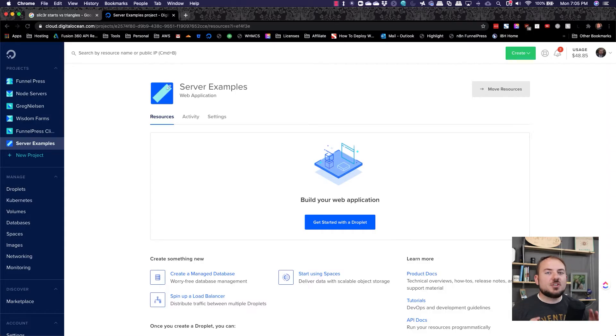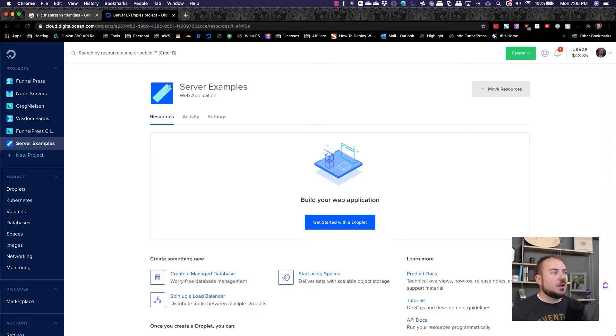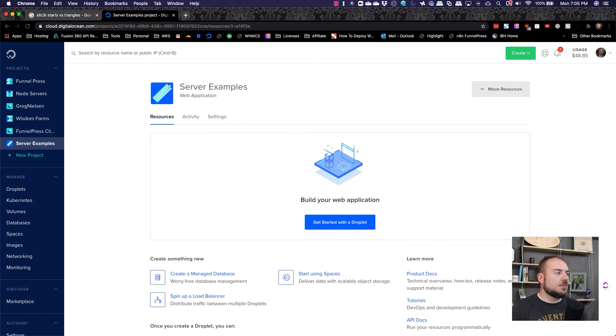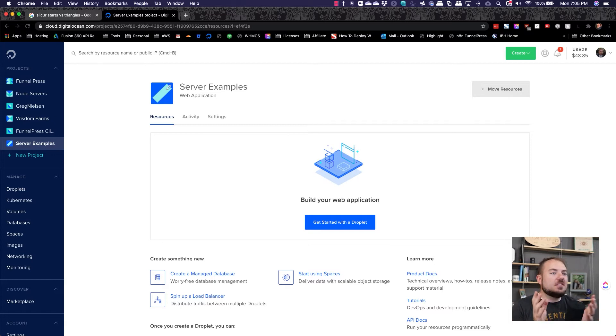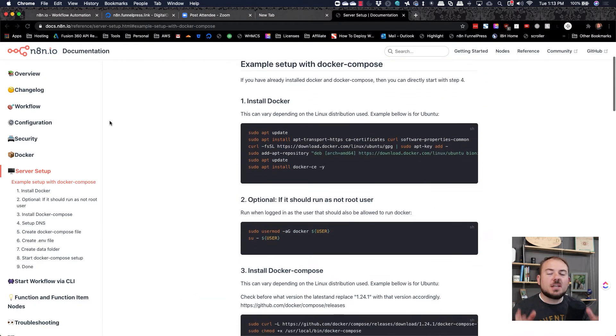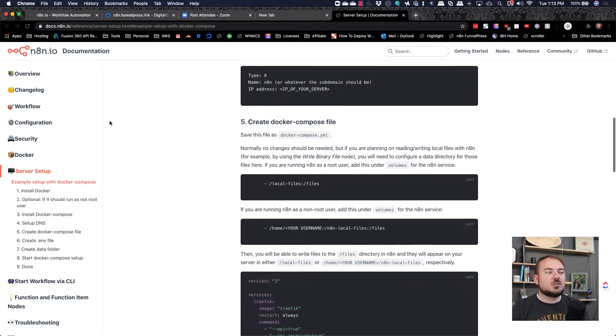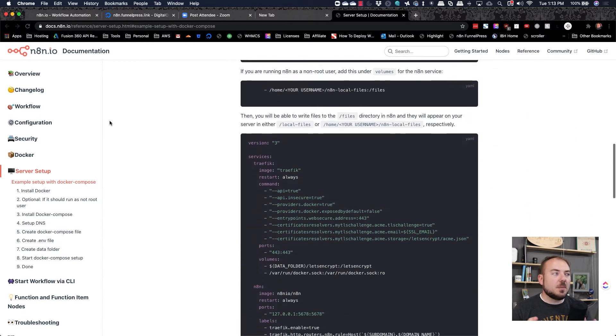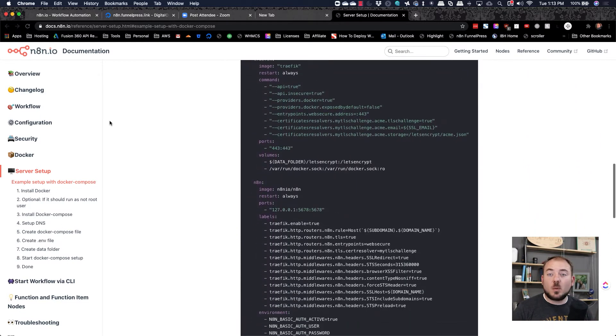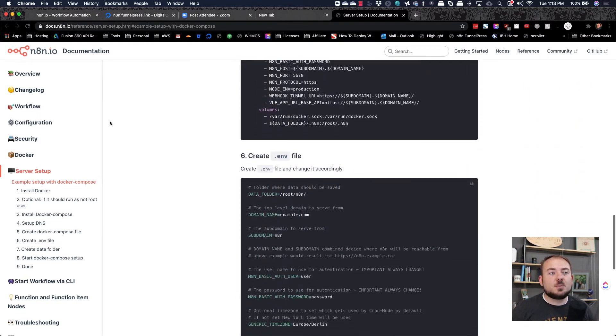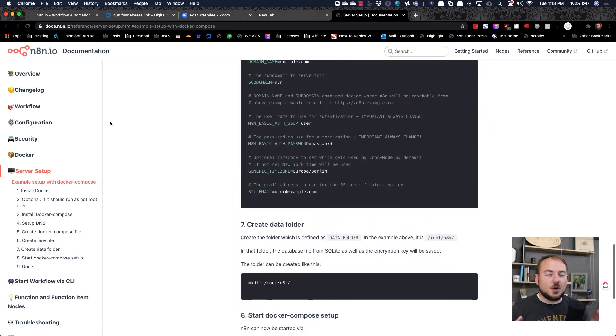So let's jump into installing n8n on our own server hosted at Digital Ocean. In this tutorial, I'm just going to be following the server installation instructions for n8n off their website. Link in the description below.